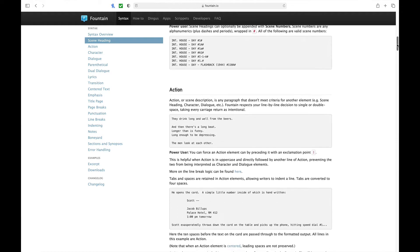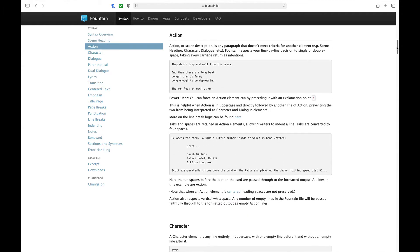For action or scene descriptions: it's any paragraph that doesn't meet the criteria for another element — as long as it doesn't meet specifications for a scene heading, character, or dialogue. Fountain respects your line-by-line decision to single or double space, taking every carriage return as intentional. If you need to force an action element because it might look like a character name, simply put an exclamation point in front, and that line will automatically become an action element.